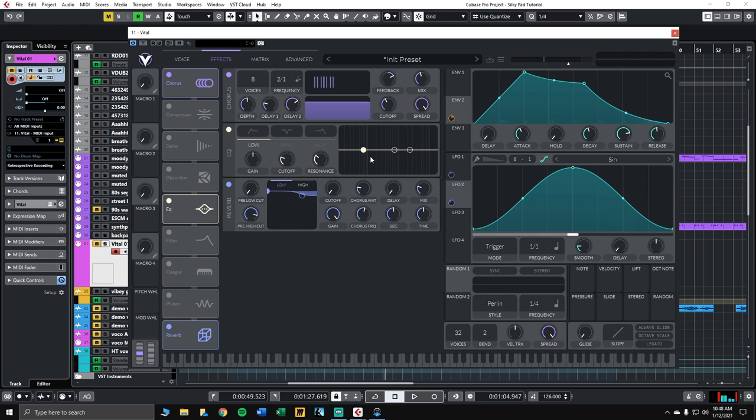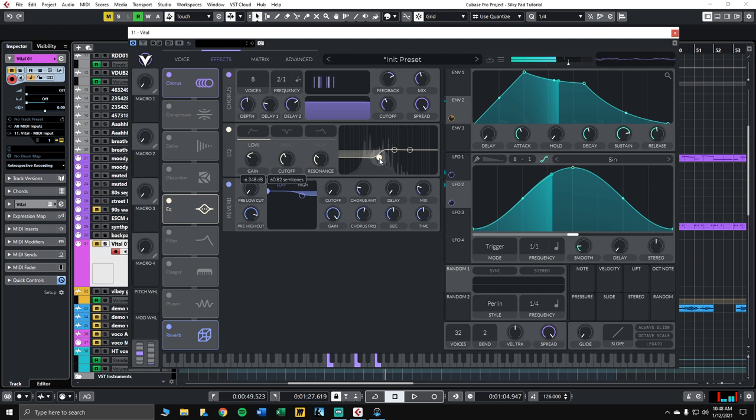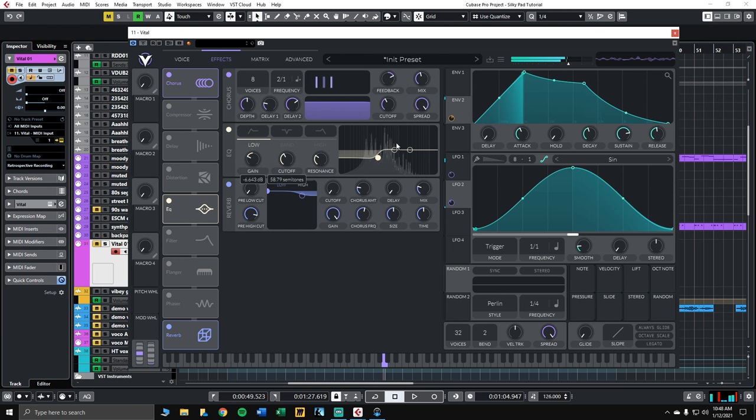For EQ, we'll use very basic low shelf. Just to get some of those lows out, because they are a little bit intense. The low mids and the lows. We don't need to cut a ton out. Just enough.